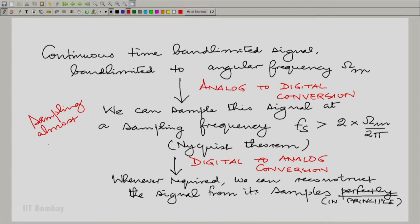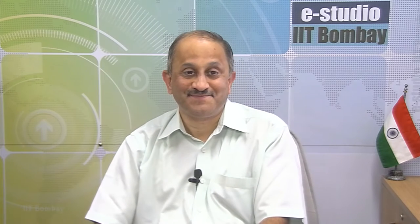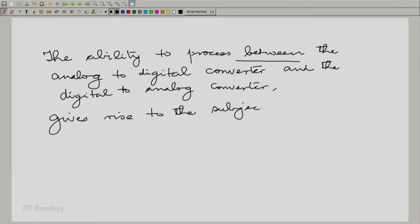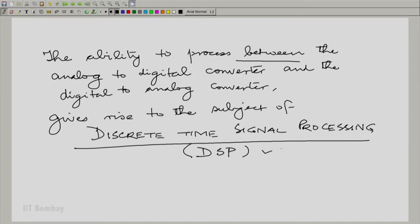We have assumed that the sampling is almost ideal. If we simply sample and reconstruct, nothing much is going to be achieved. The beauty of this whole thing is being able to do something between that analog-to-digital converter and the digital-to-analog converter — then there is some beauty in this. And that leads us to a whole new subject. The whole subject of discrete time signal processing is a consequence of being able to do work between these two important blocks.